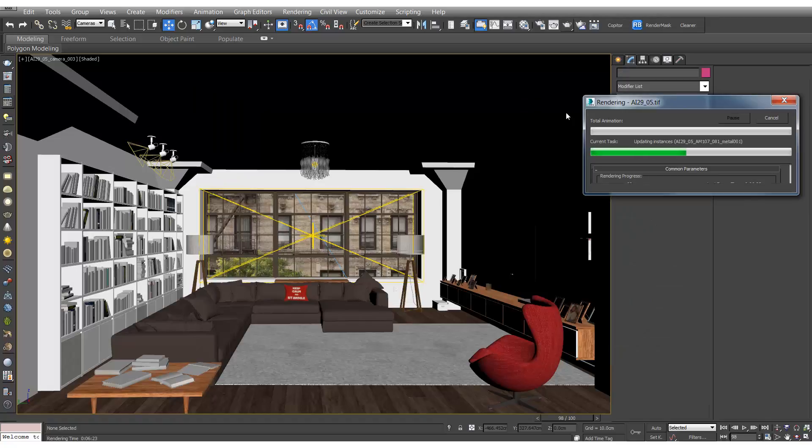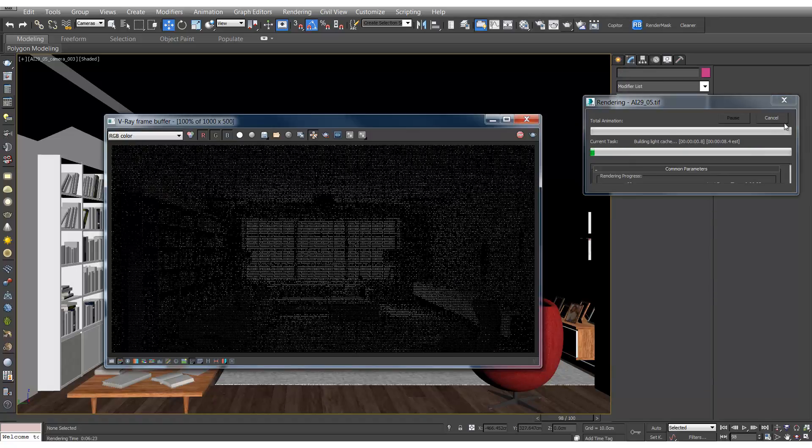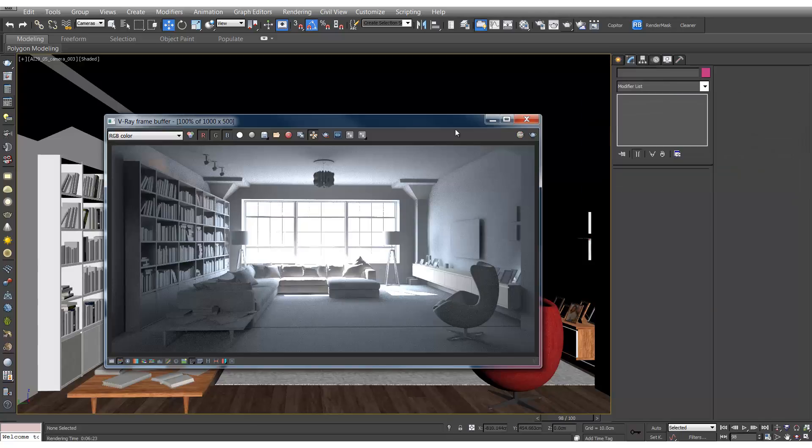And now if you hit render, you should end up with something like this.